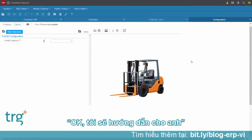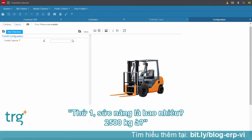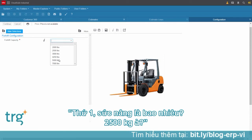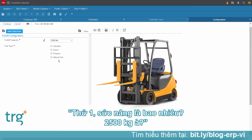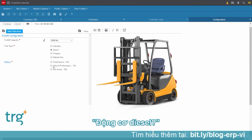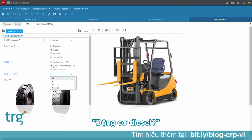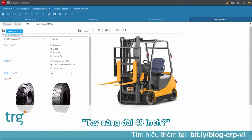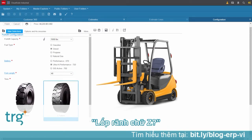They agree to do it together. First up is the capacity — 5,000 pounds, diesel fuel, high performance battery. Then 48 inch fork length and Z pattern tires.